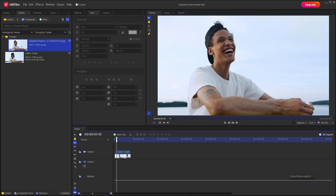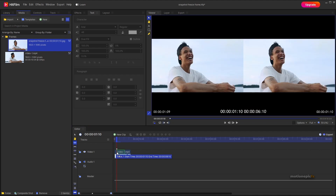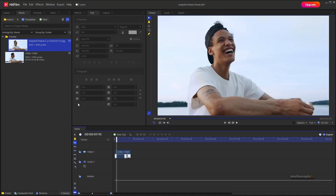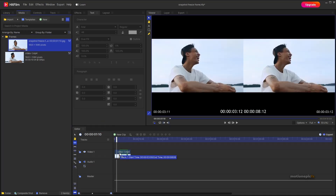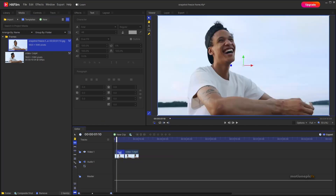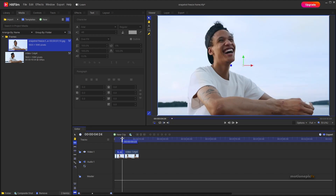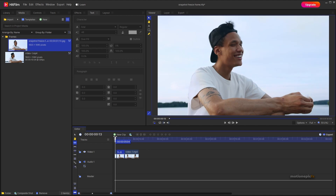Now select the screenshot or snapshot and hold the Shift key on the keyboard, then drag it onto the timeline. If you don't hold Shift it will override the second clip, which we don't want. Holding Shift will push the second clip right next to the snapshot.